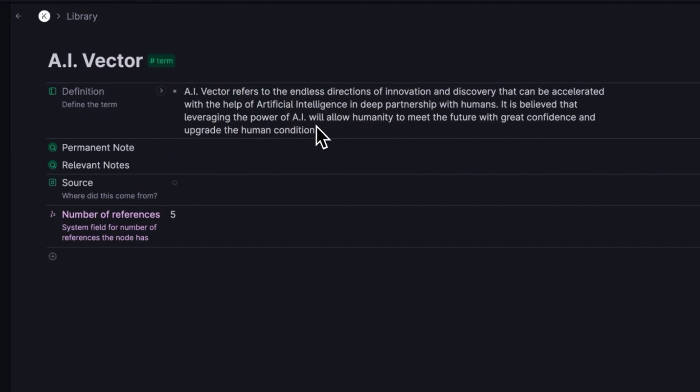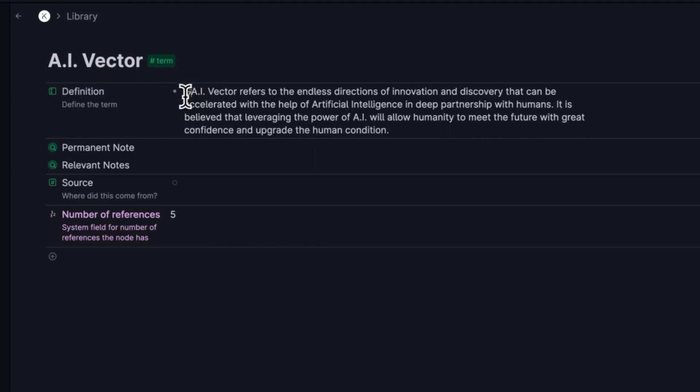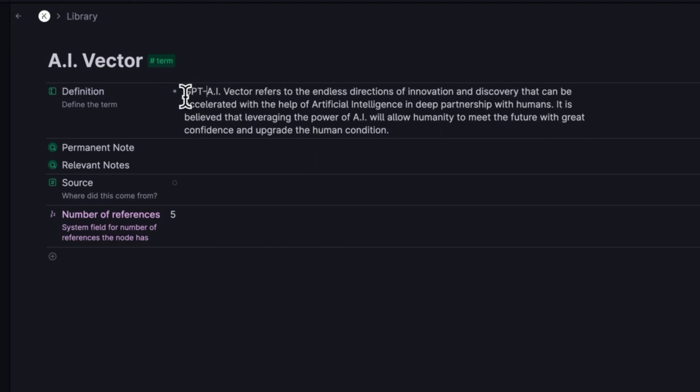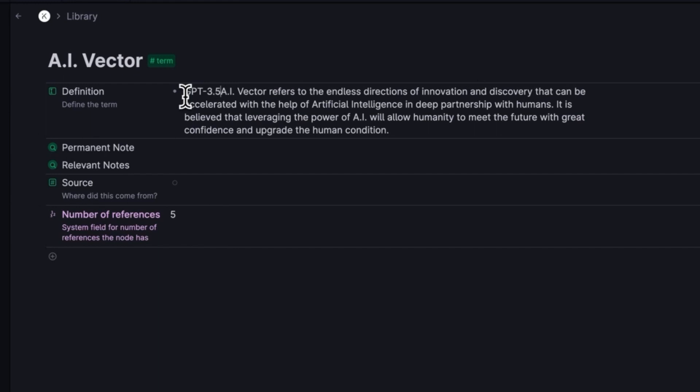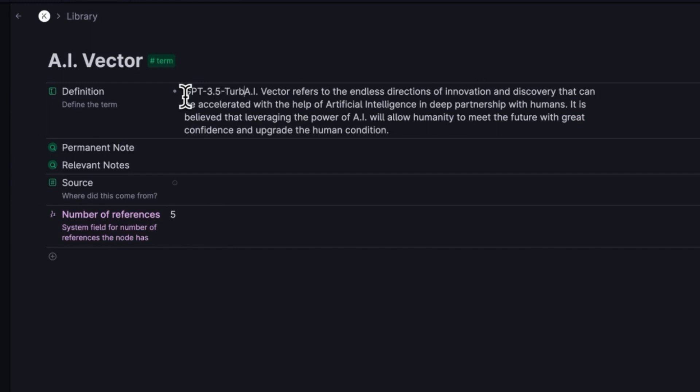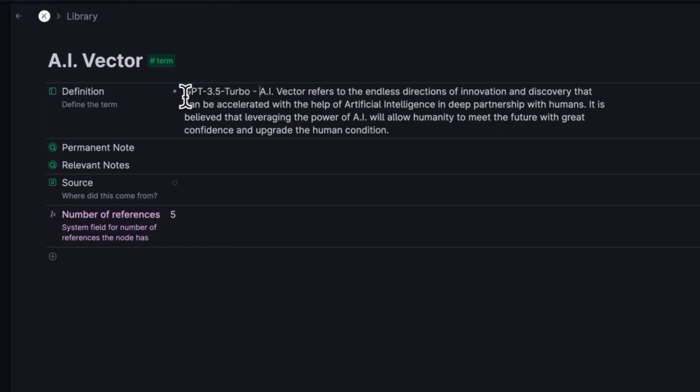Again, every time you click the button, it's going to be a little bit different. There are a number of things you can do to change how creative or not the AI gets. I prefer it to lean more toward using the source data, not making up a bunch of extra stuff. Now I want to point out, this is a GPT-3.5 turbo answer.